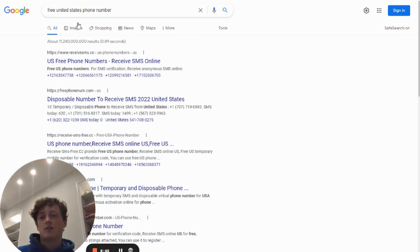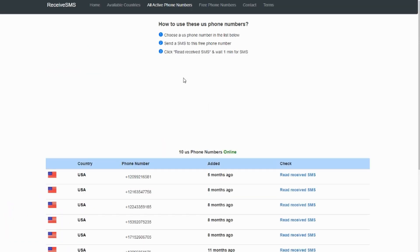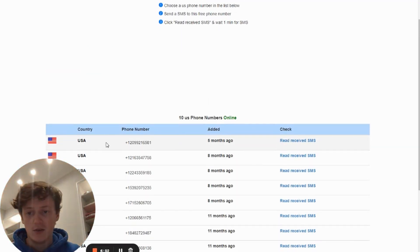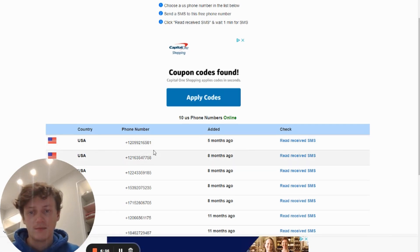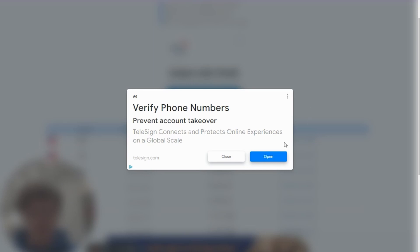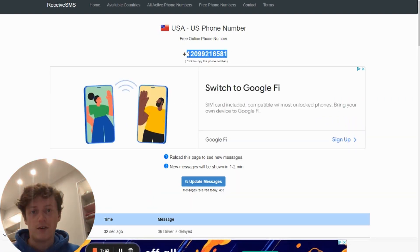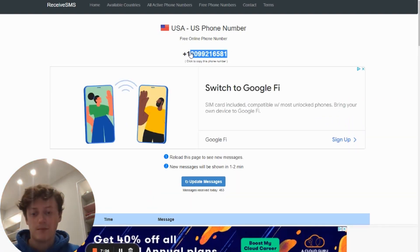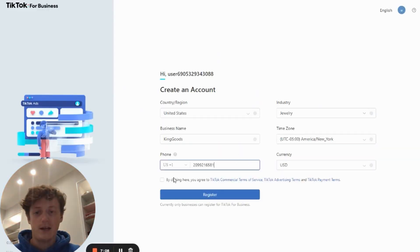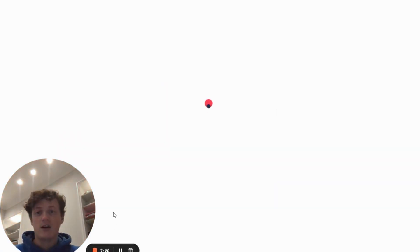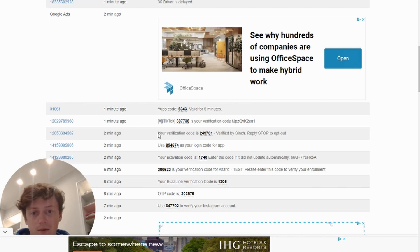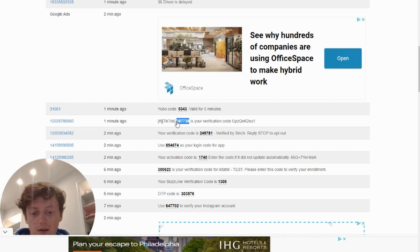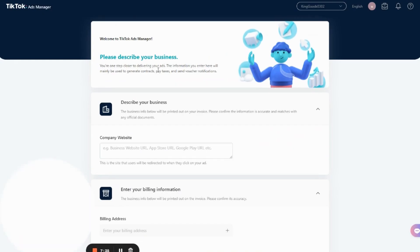Then you want to head over to Google and search for free United States phone number and just click one of these links. There's loads of them. So say for example, we use this one, we go to this phone number here. We'll just click on it now. Read received SMS. And then it'll take us to this page. We want to copy this phone number here and then come back onto this account, click paste, and then say you agree and then click register. This will then register your account and you want to then go back to the phone number thing that will then show you the phone number code. If TikTok sends you that code. Now it's probable that it won't. It's been a while since I've done this. Okay. So if you come back onto the phone number, you can see here, one minute ago, TikTok, this is your verification code. So just copy this verification code and then paste that somewhere.